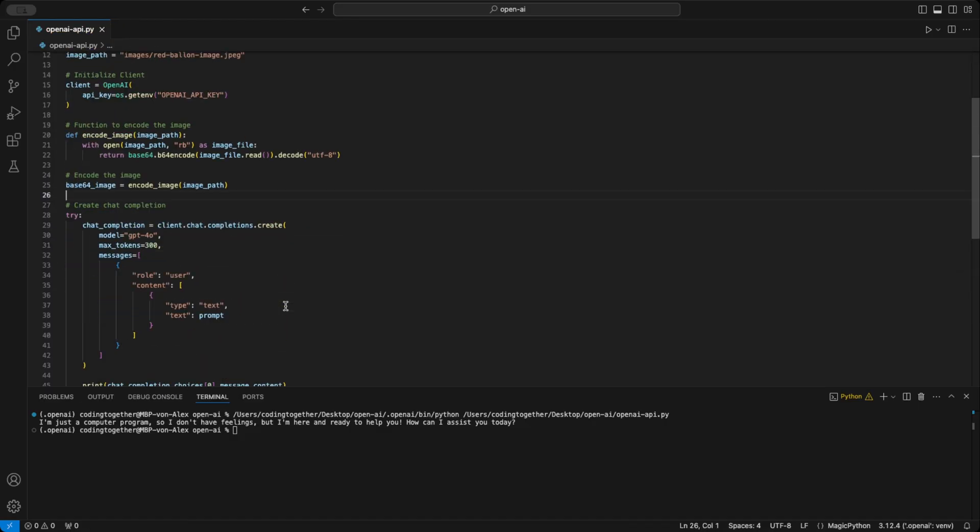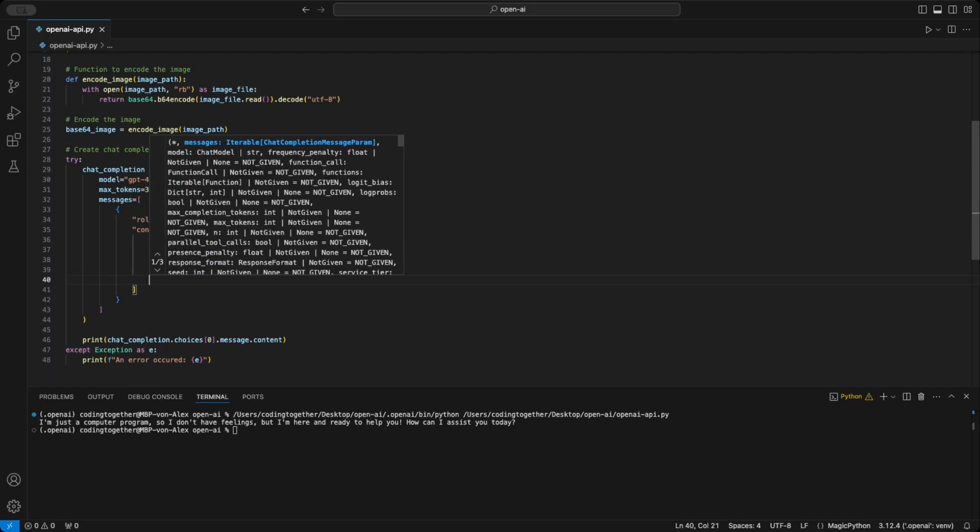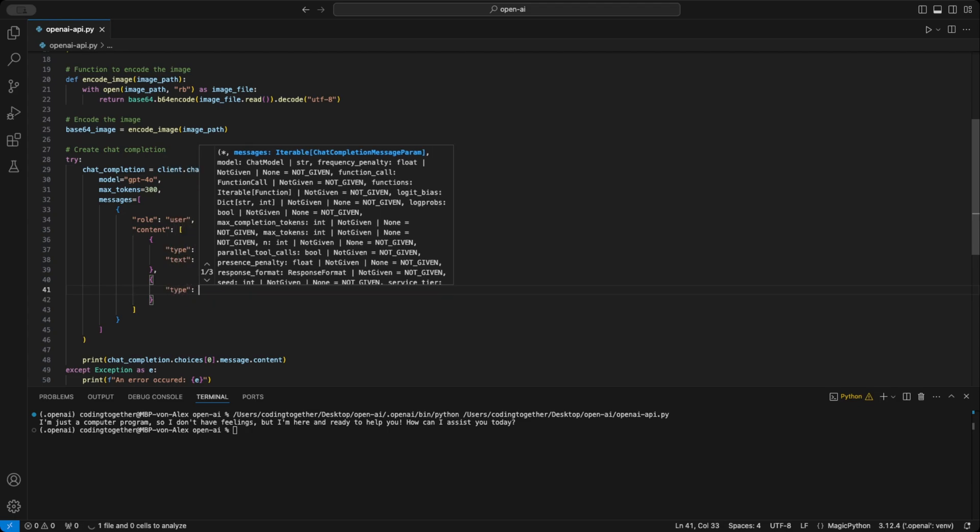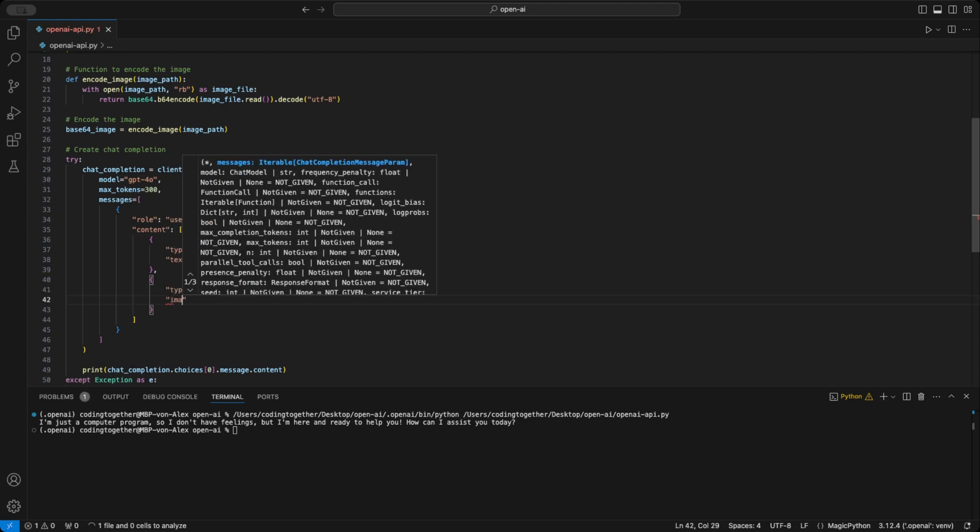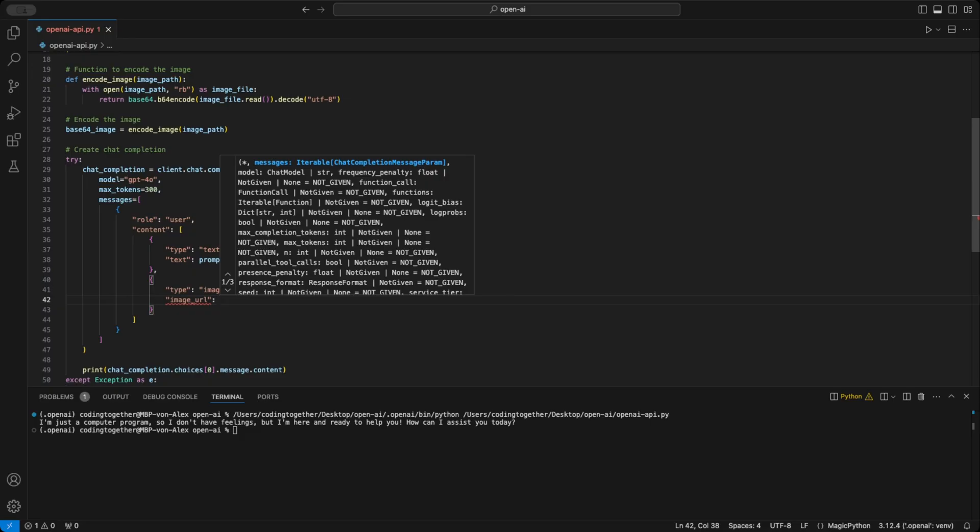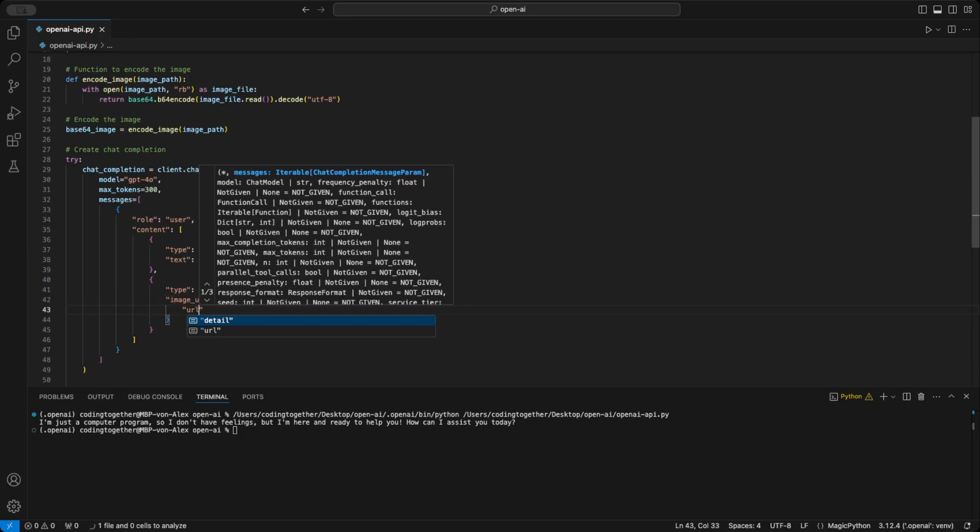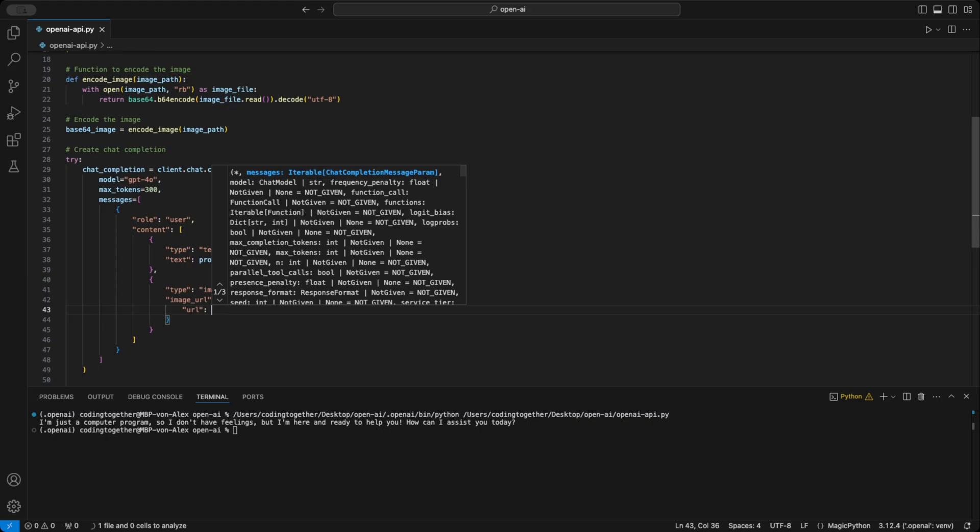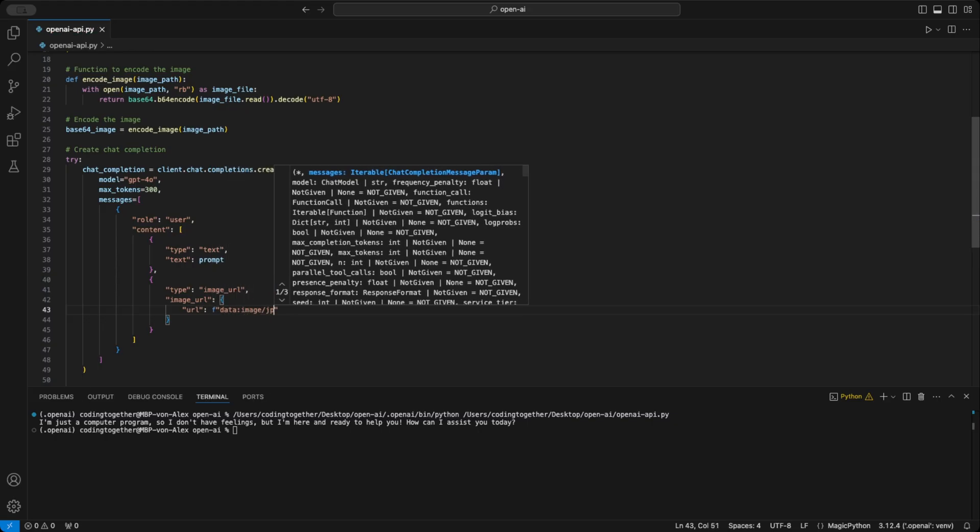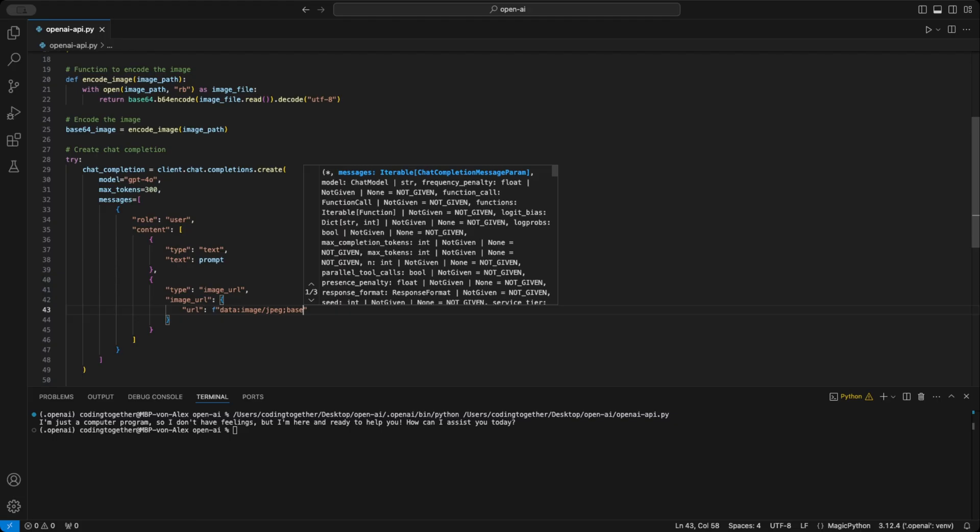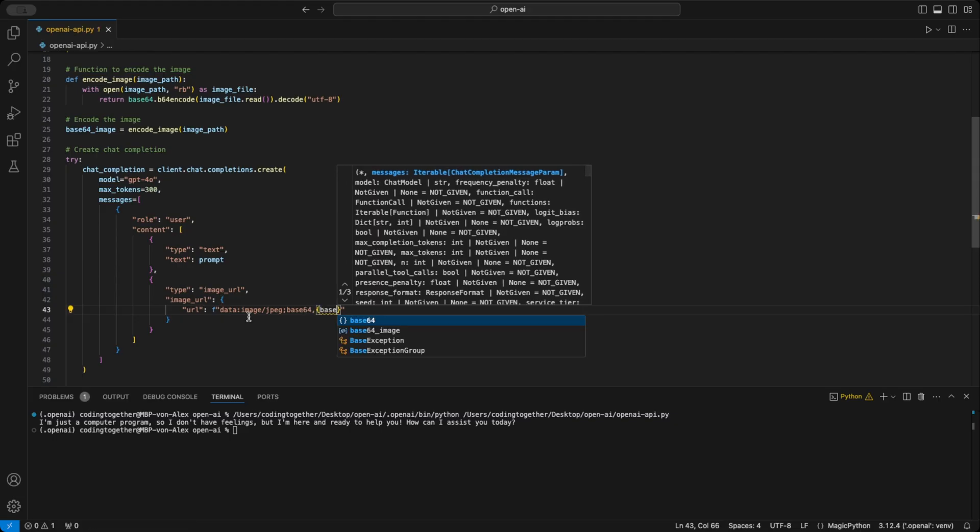The final step is to include this image in the content of our request. We add a new item to the content list inside a new set of curly brackets. Then we set the type to imageURL. Then we set up the imageURL parameter. Therefore, we use inside curly brackets the URL parameter on the left and an F string on the right. The F string looks like data:image/jpeg;base64, curly braces, our base64 image.